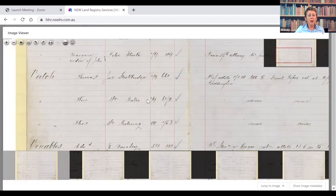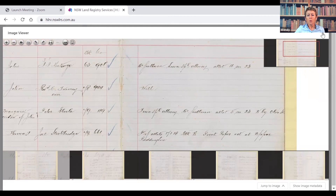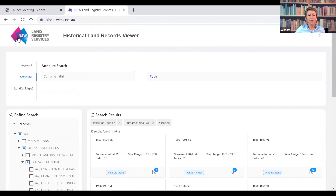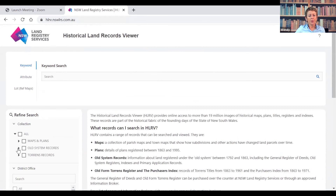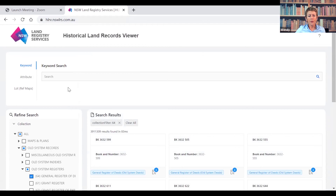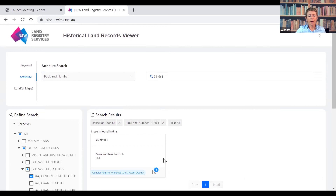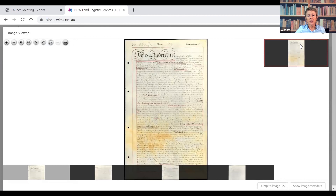You'll notice he's also sold to a Henry Baker and Henry Pickering — names that will sound familiar because they appear on that old system title deed as James Stockbridge's neighbours. So this is obviously a subdivision. Click X, go back up to the top, clear the search, and set up a search for that title deed — go into old system registers and search the general register of deeds. Click on attribute — we've only got one attribute to search by, and that is the book and number: 79-661. Search and we get one result: the four-page title deed.